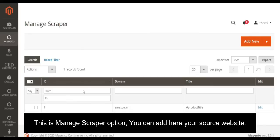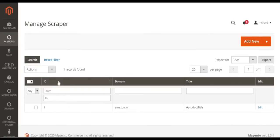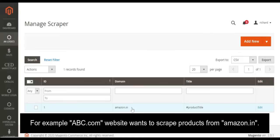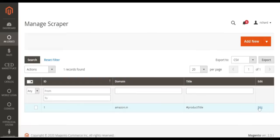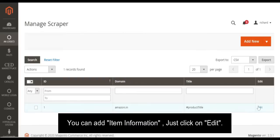This is the Manage Scraper option. You can add your source website here. For example, if ABC.com wants to scrape products from amazon.in, you can add the item information.